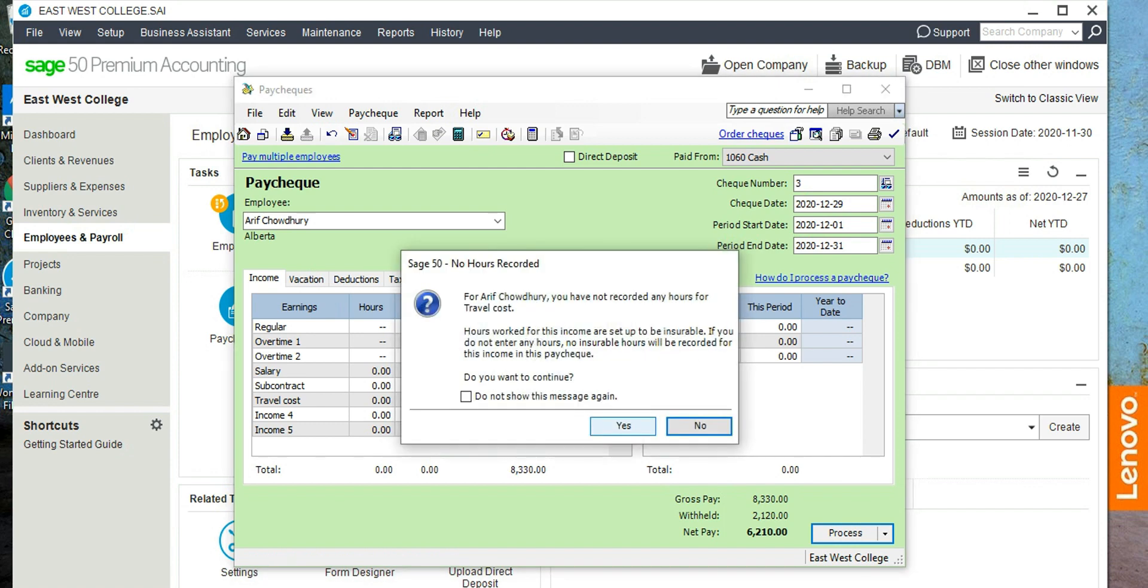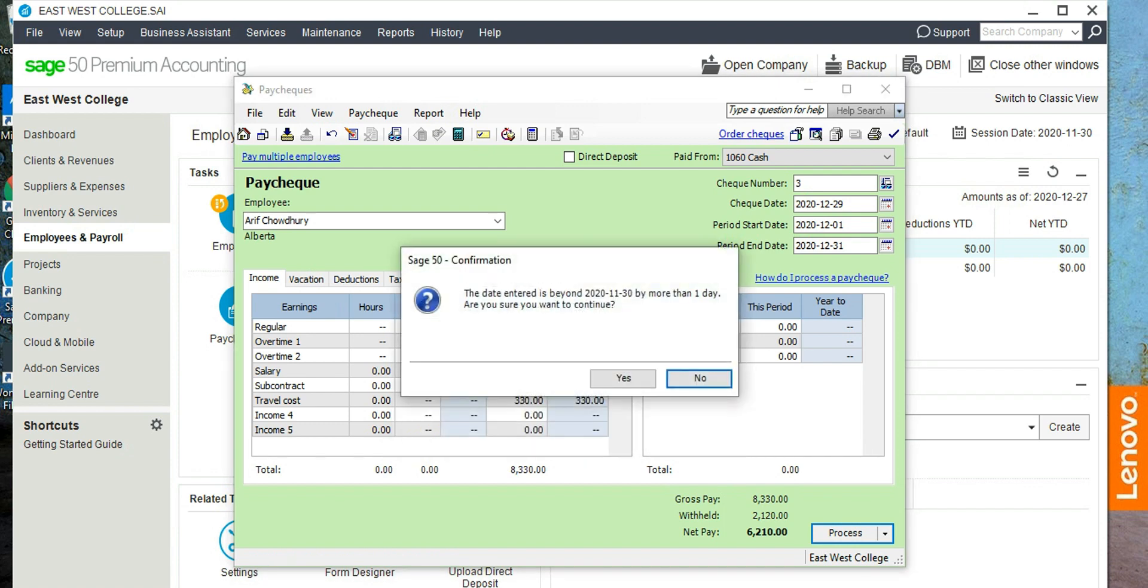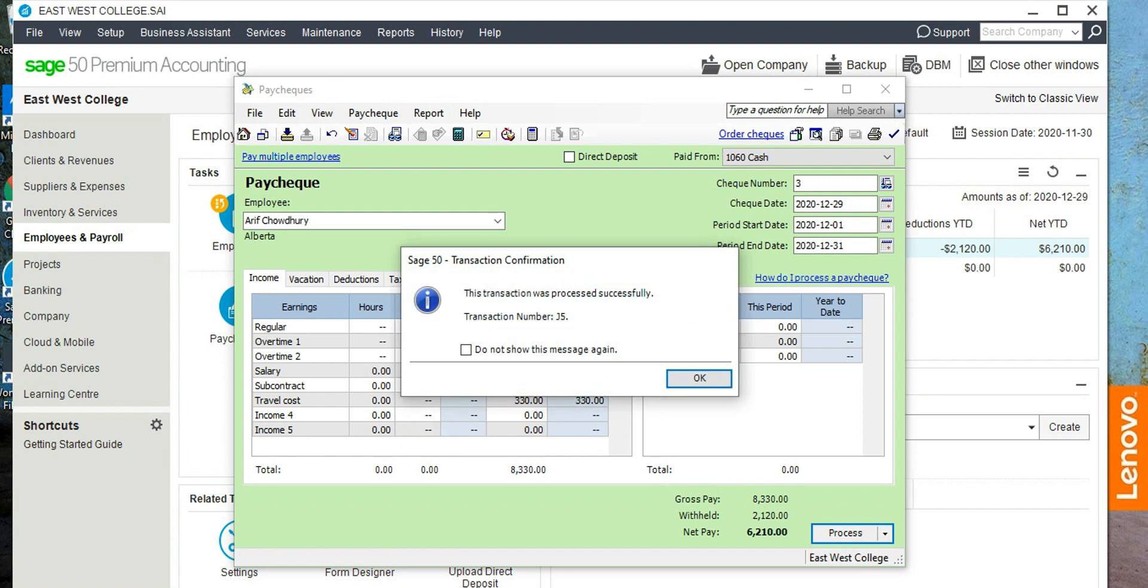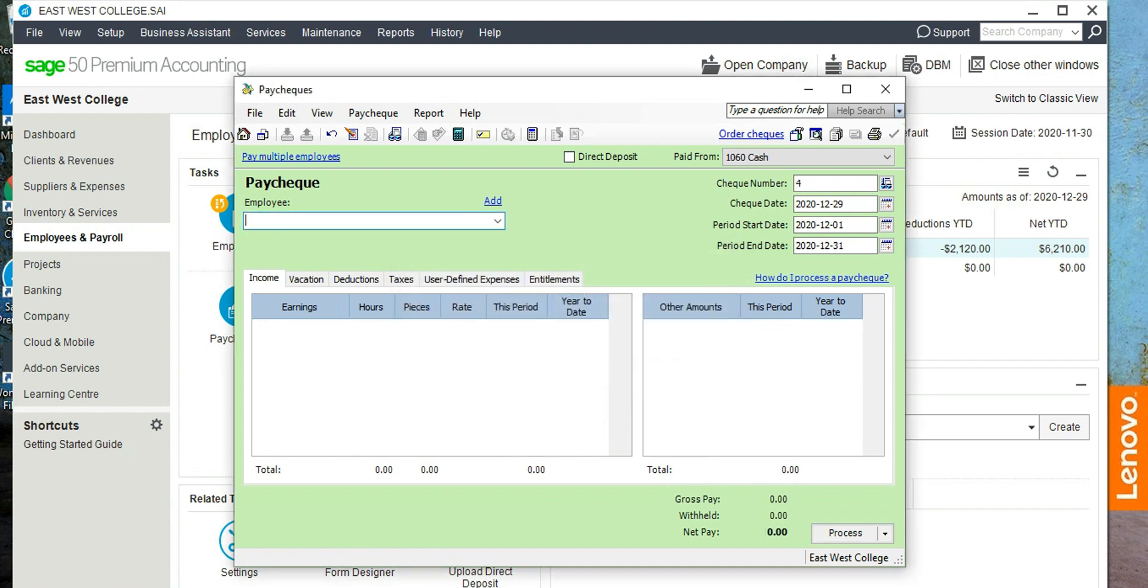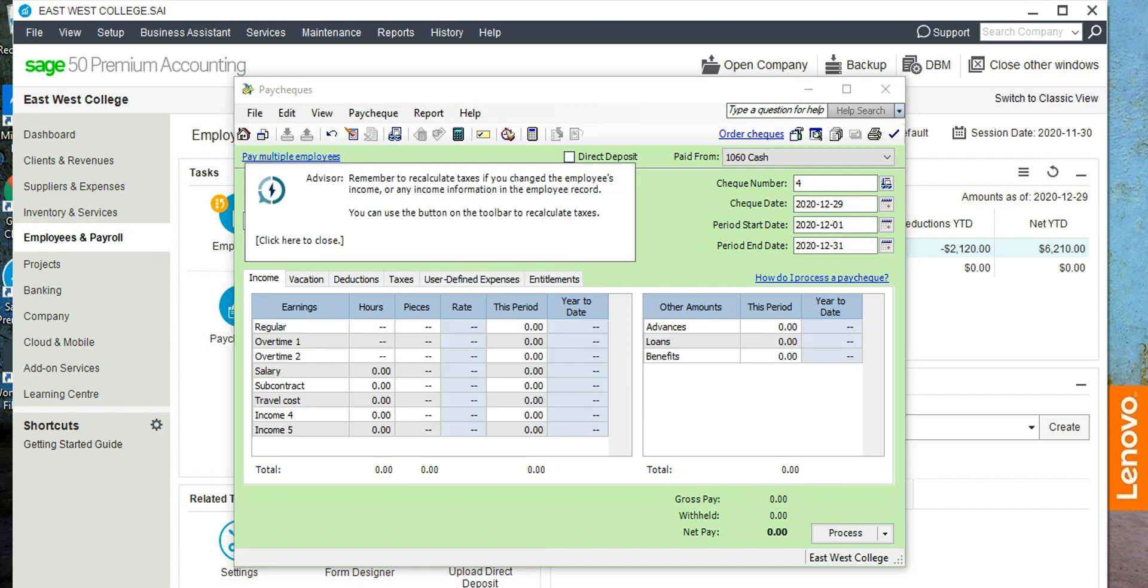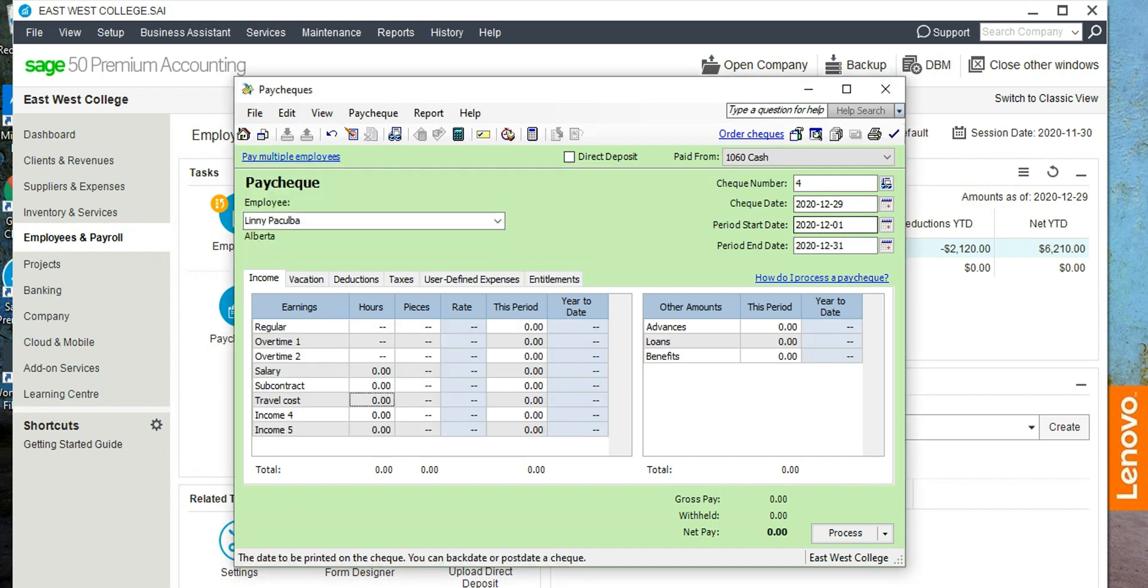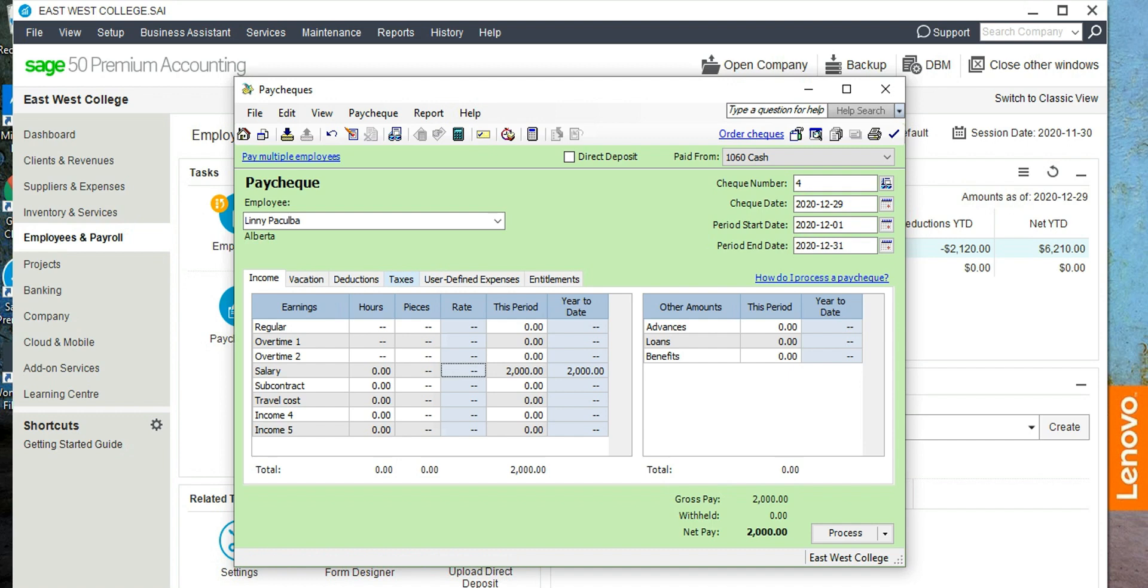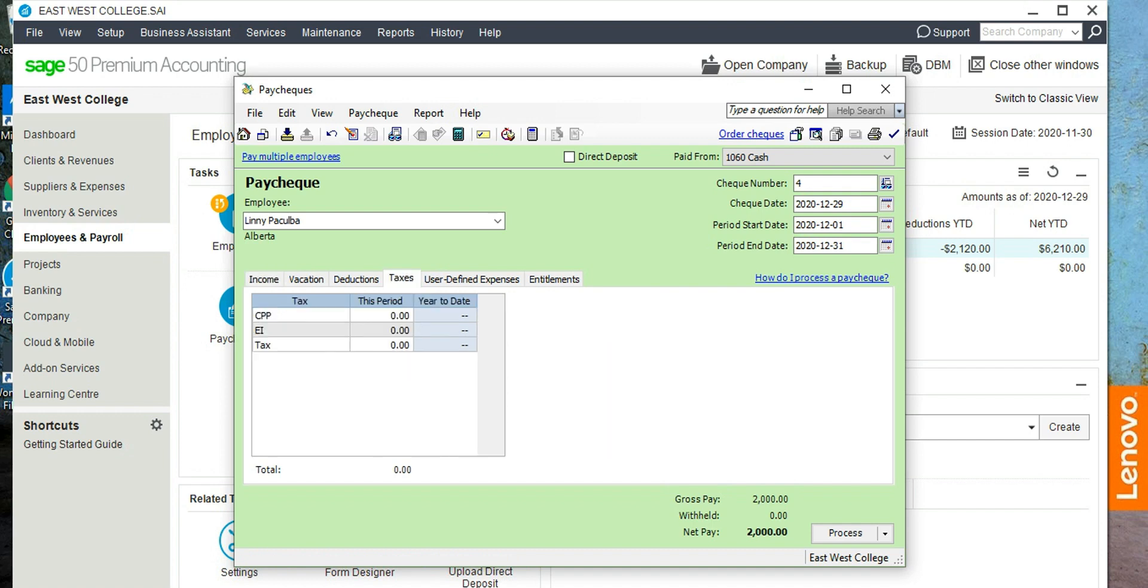So the first check is processed. Now let's check the other one, Lini Bakulba. Again, click here. Okay, check number 4, same dates. Lini's salary is $2,000. And her tax deduction would be here, you know, click on this access tab. CPP is $60.